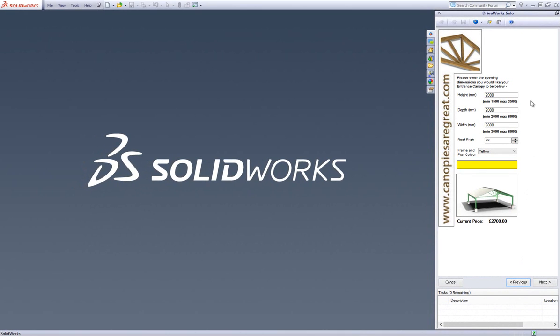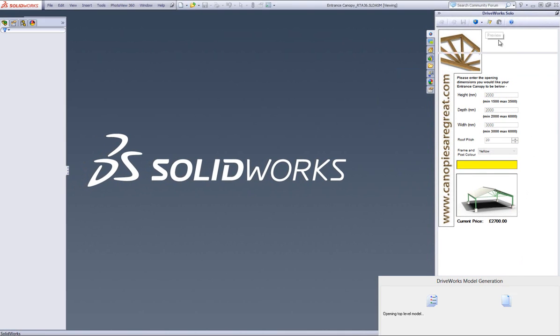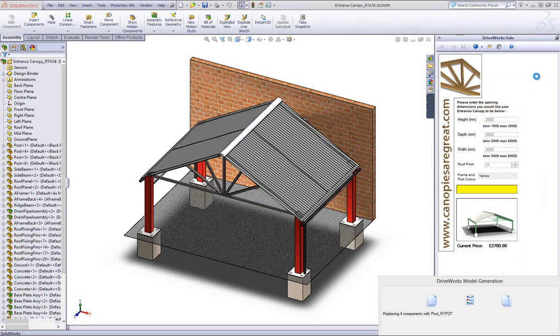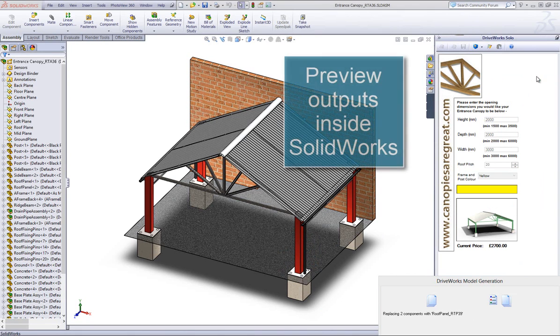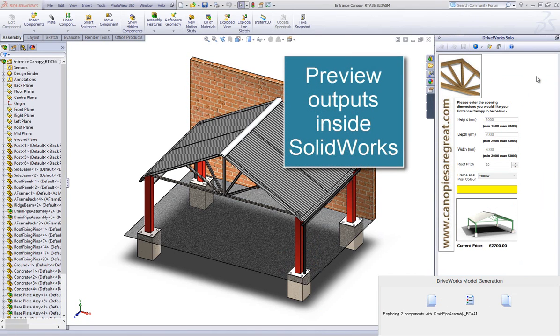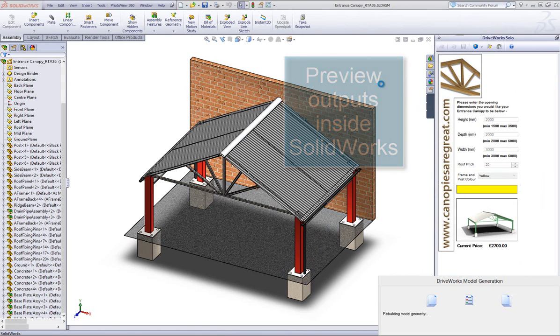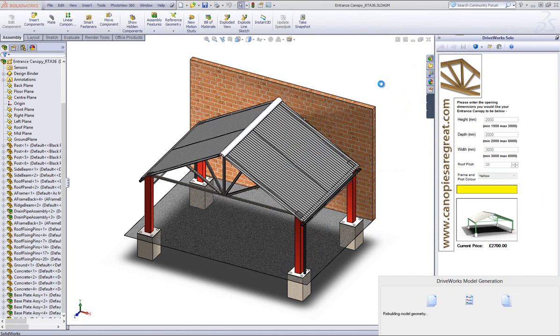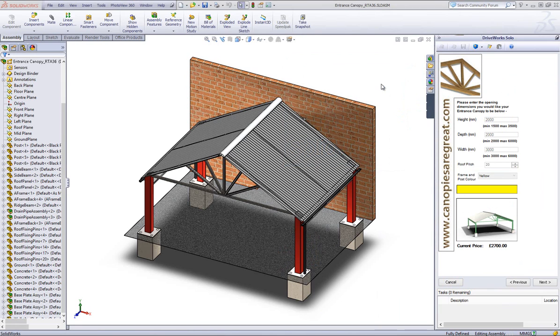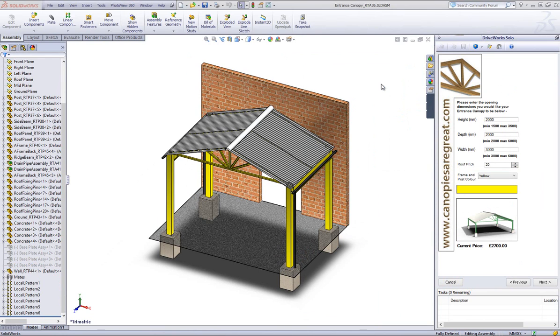Visual feedback in DriveWorks Solo also extends to letting us preview the model, top-level drawings, and quotes all based on the values we enter on the form. We can make more changes and then preview the model again to see how the changes will look. Let's take a look at the drawing and quote too.